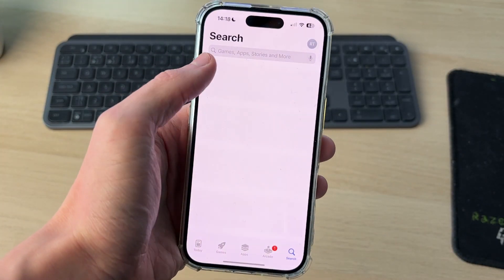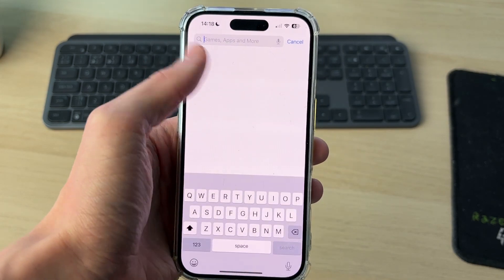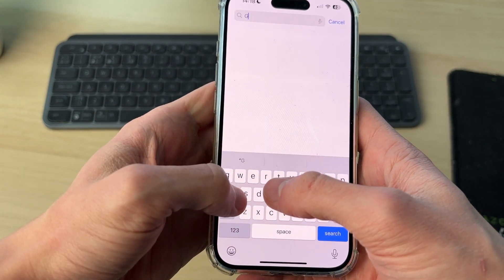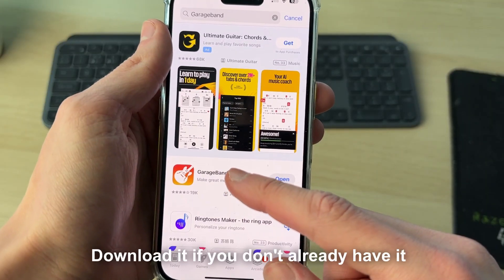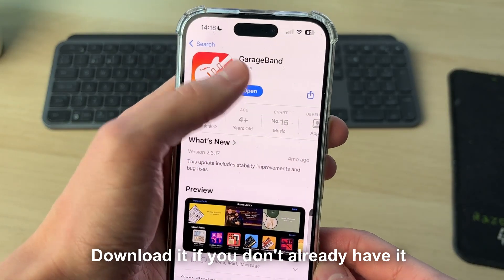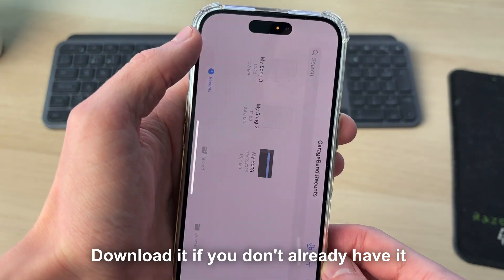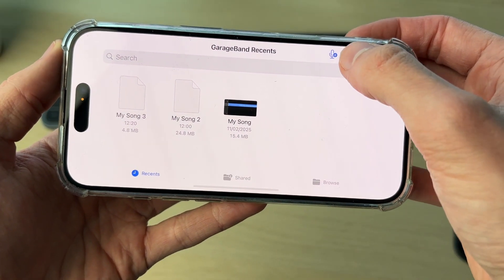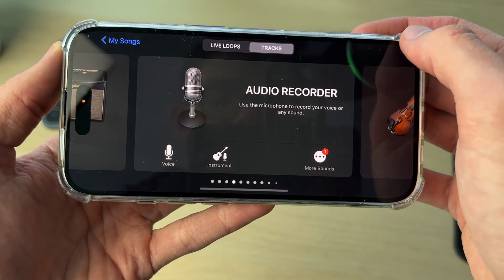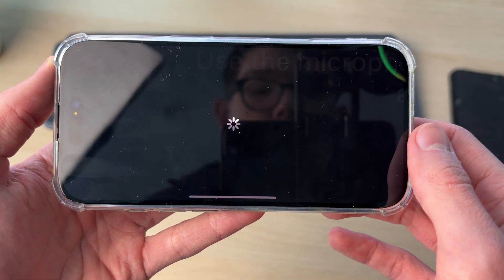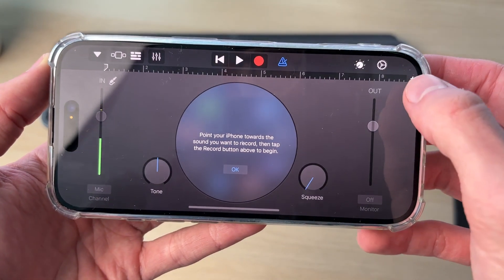Once you've got the audio file, you need to get an app called GarageBand. Open the App Store and search for it. The app looks like this — it's by Apple and it's free. Go and open it up, rotate your phone, click the plus in the top right, scroll along and find Audio Recorder.